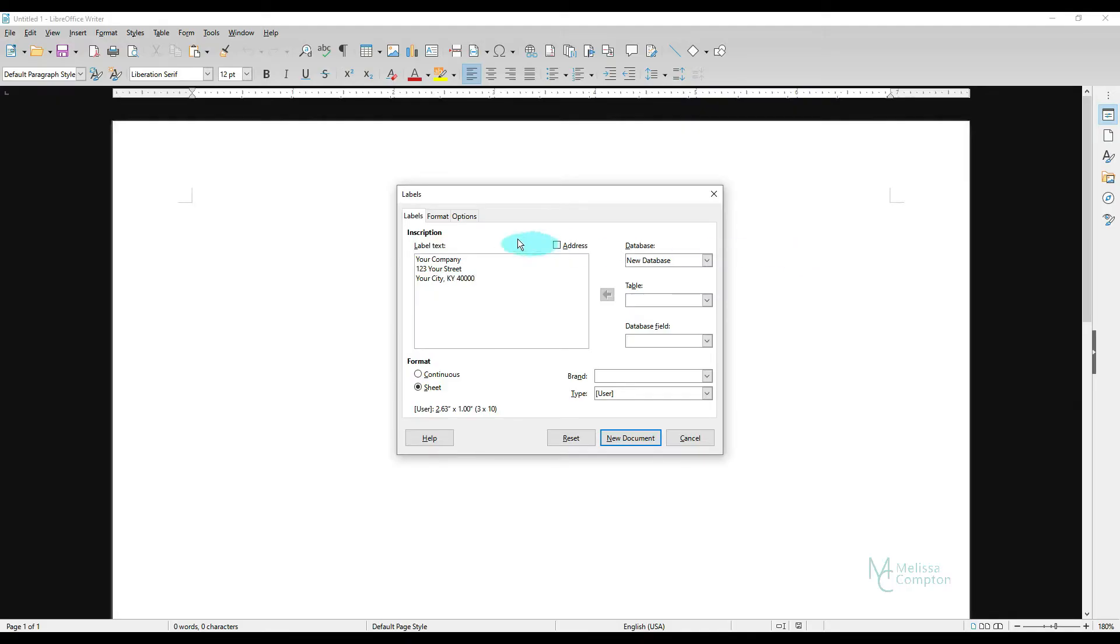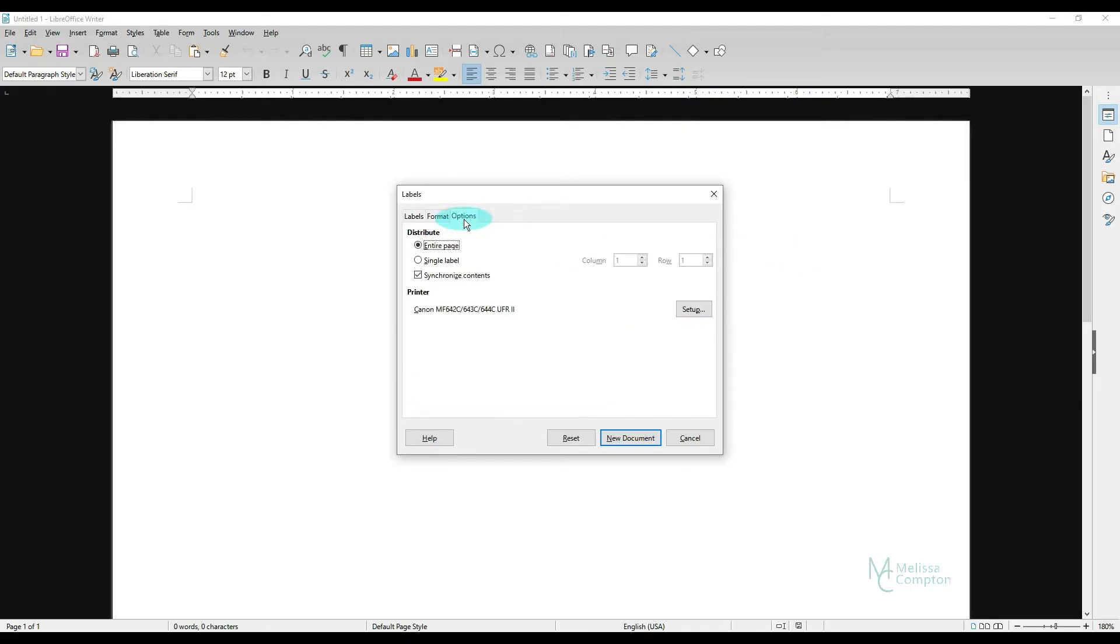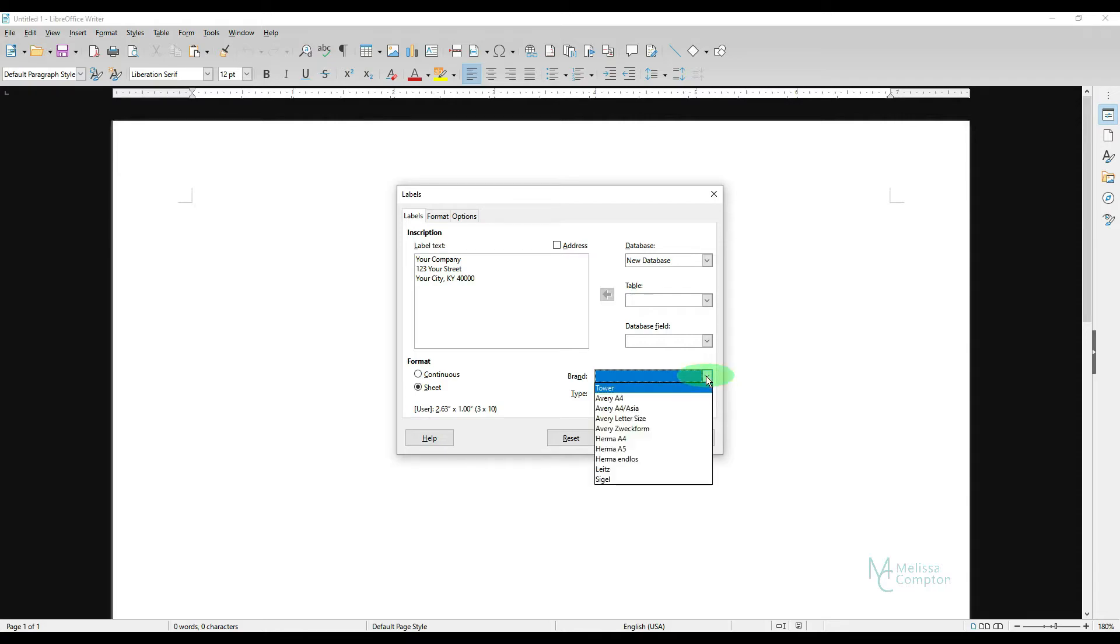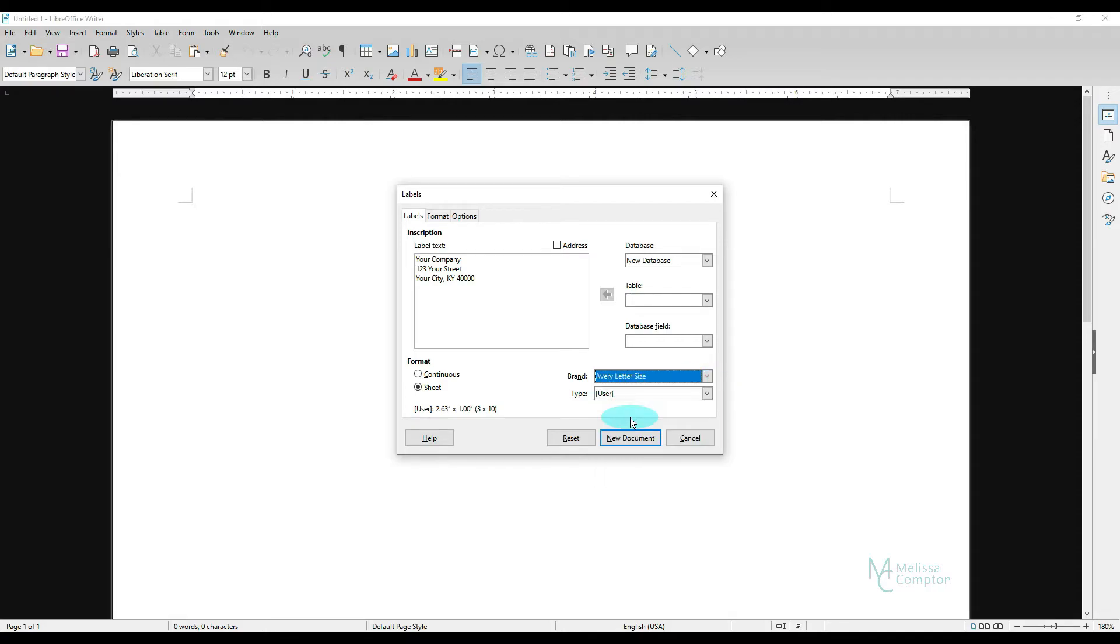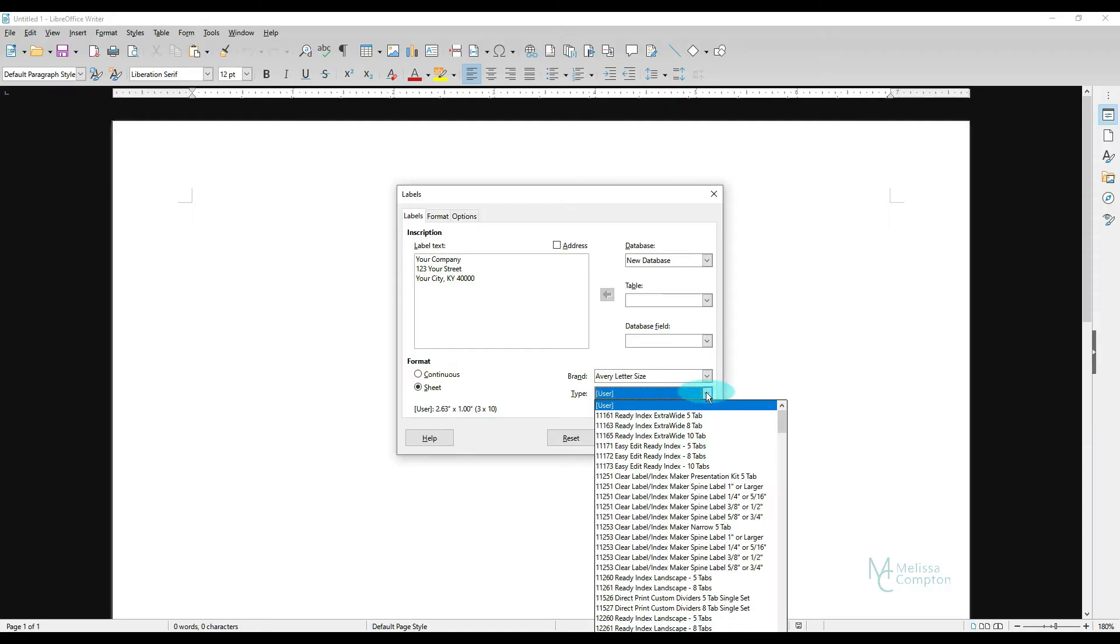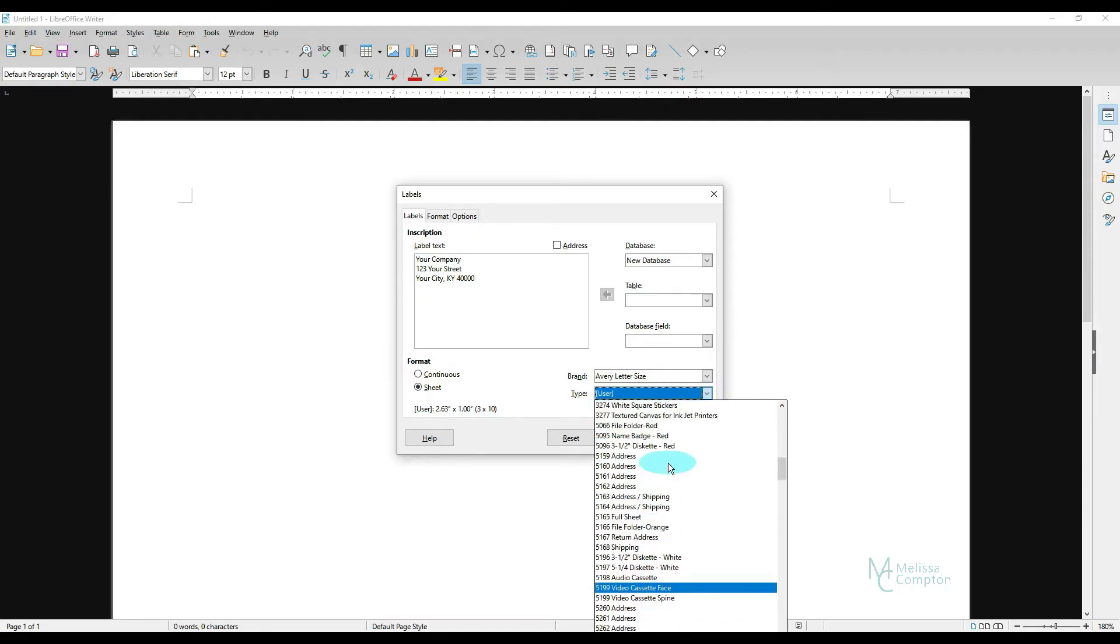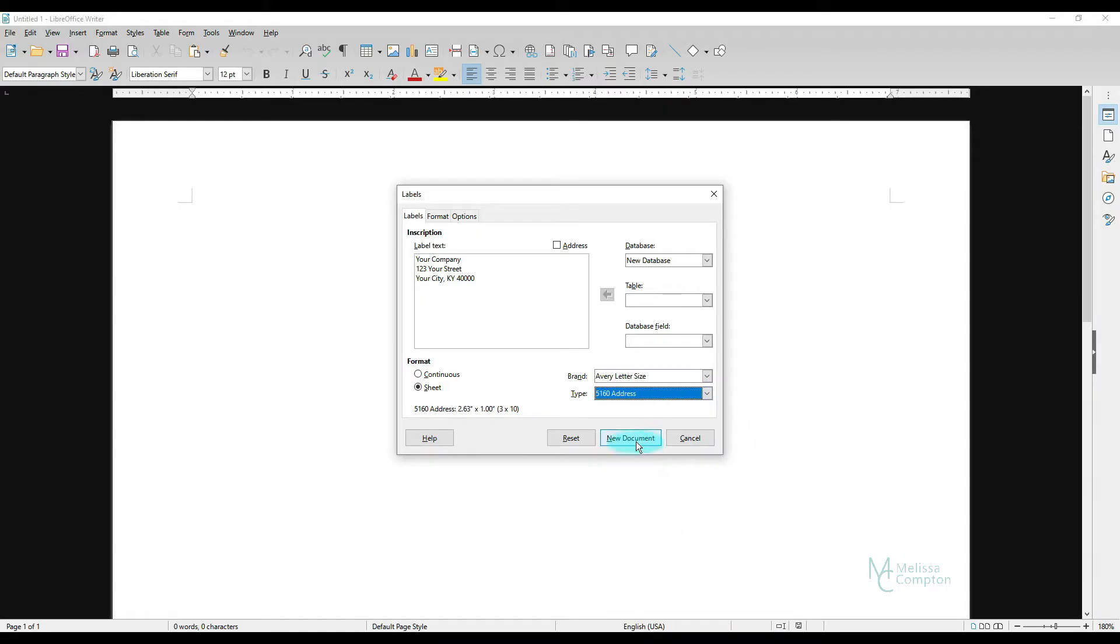Now on our options, we want to make sure it says Entire Page and we want to make sure that it's got Synchronized Contents checked. And back on our labels, we want to tell it Sheet because if you have an inkjet or a laserjet or anything like that, then you're putting in Sheets for it to create your labels. And then we're going to tell it the brand. And I'm going to do Avery Letter Size and then mine is like 5160.